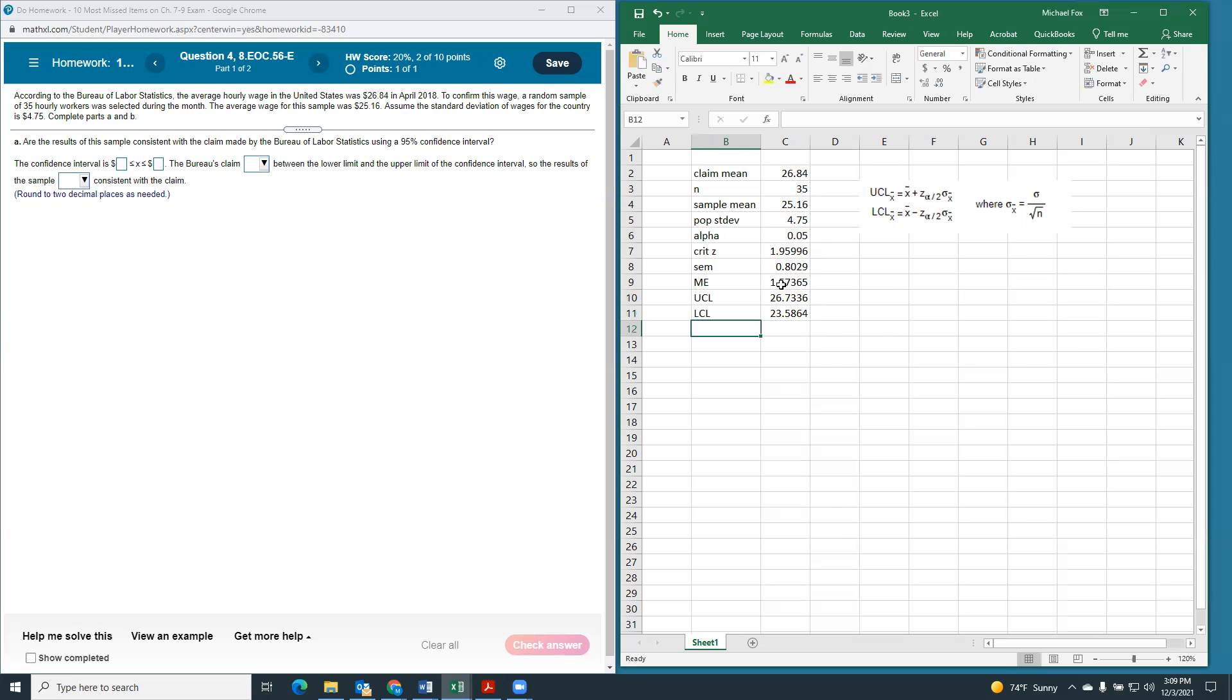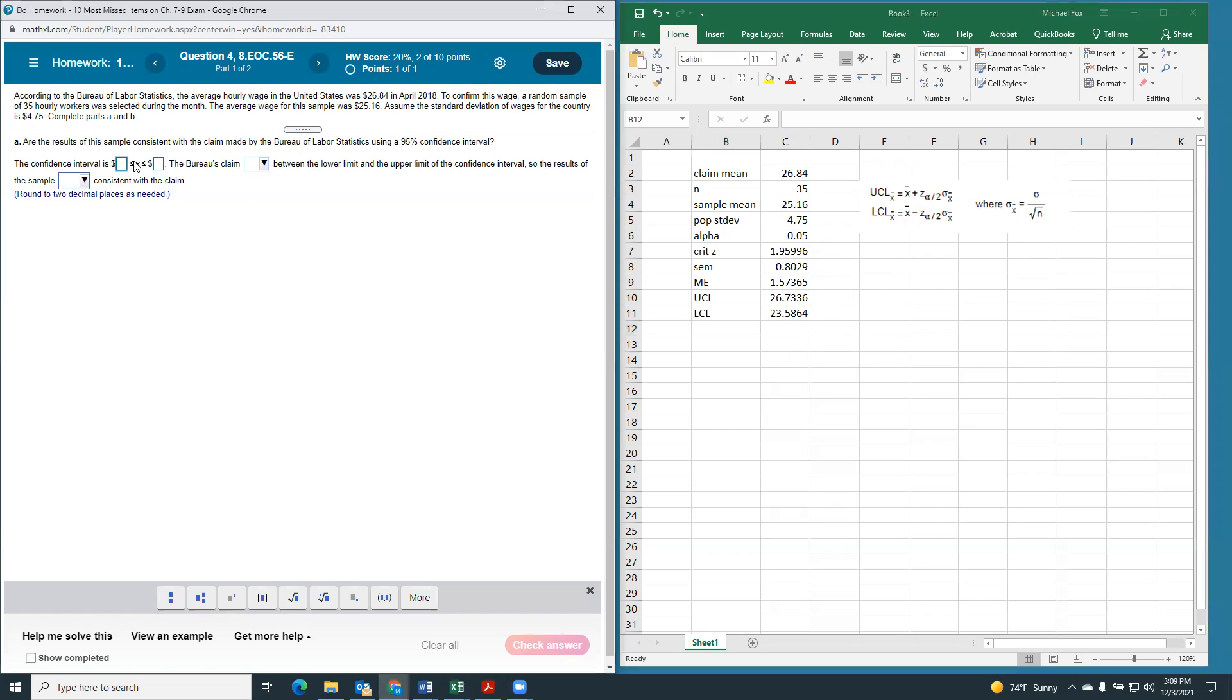All right. So, our confidence interval wants two decimal places. So, our confidence interval is going to be 23.59 to 26.73.